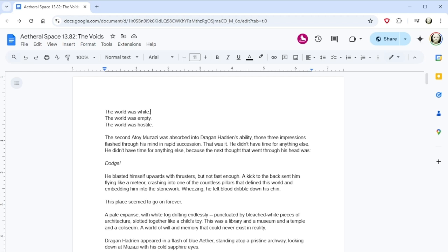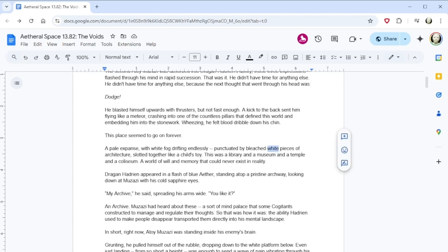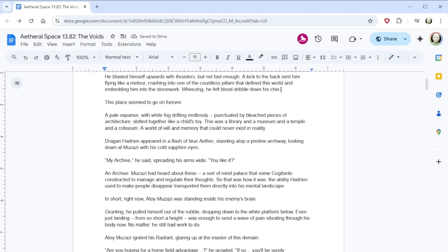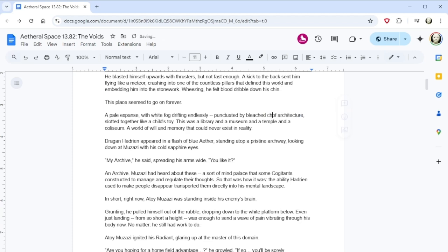The world was white. The world was empty. The world was hostile. The second Atoy Muzazi was absorbed into Dragon Hadrian's ability, those three impressions flashed through his mind in rapid succession. That was it. He didn't have time for anything else. The next thought that went through his head was, Dodge! He blasted himself upwards with thrusters, but not fast enough. A kick to the back sent him flying like a meteor, crashing into one of the countless pillars that define this world and embedding him into the stonework.